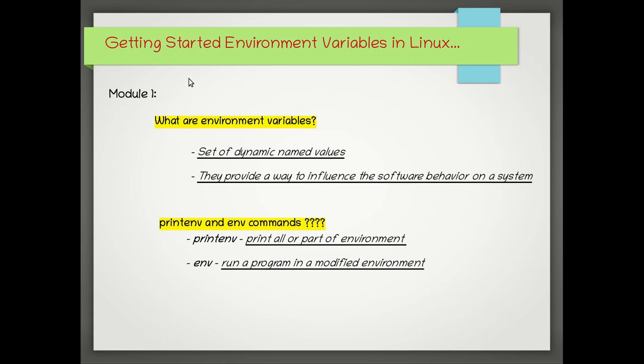Hey guys, welcome to my YouTube channel. Today I'll be speaking on environment variables in Linux. Before that, today's topic I have divided into several modules. In this module I'll be talking about introduction to environment variables.